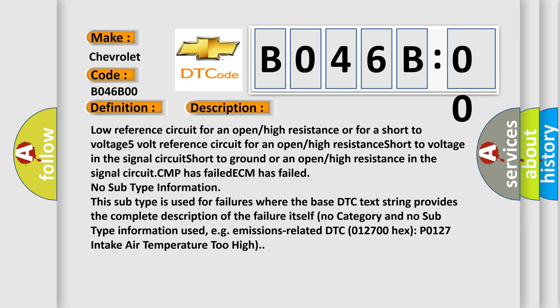ECM has failed. No subtype information. This subtype is used for failures where the base DTC text string provides the complete description of the failure itself. No category and no subtype information used, e.g. emissions-related DTC P0127 intake air temperature too high.